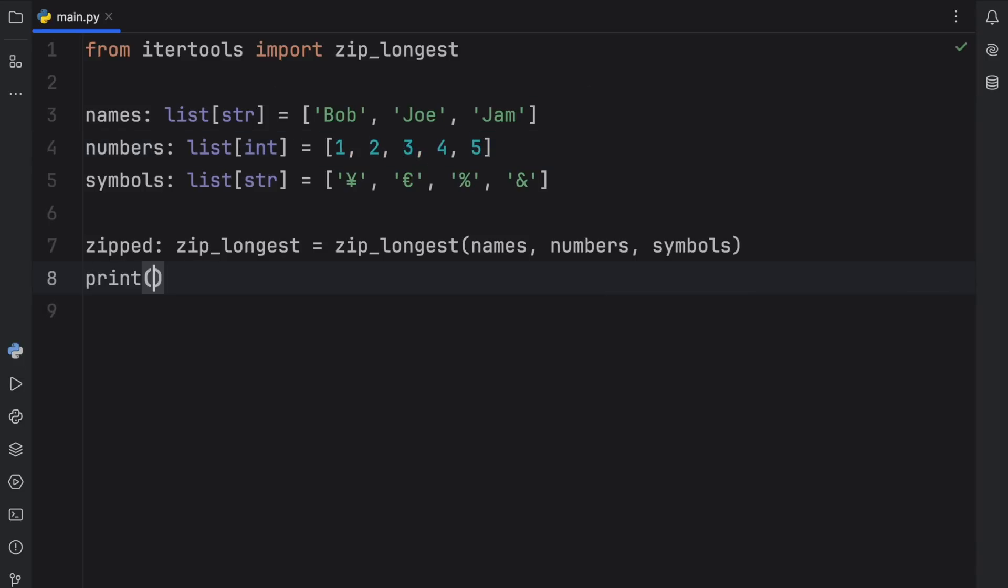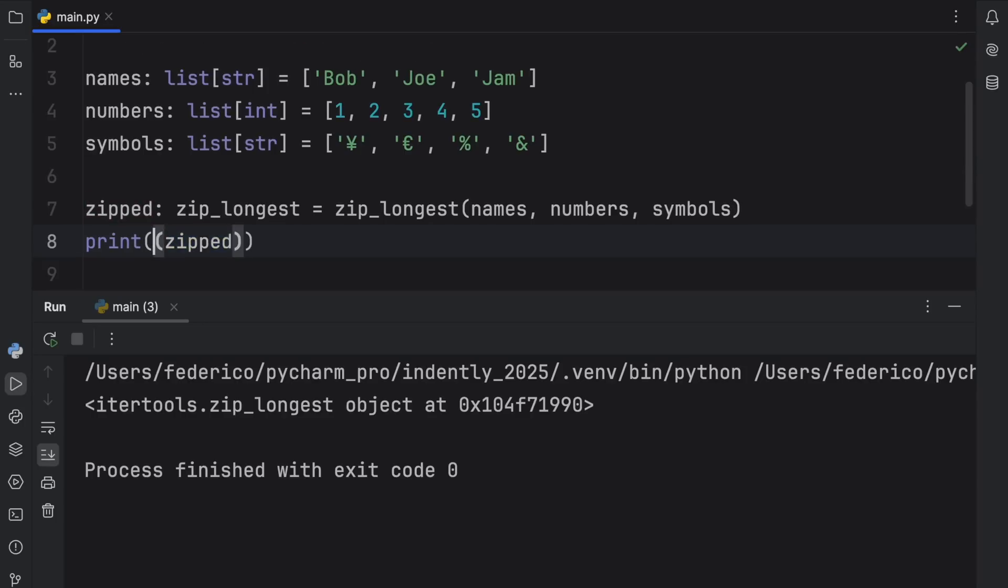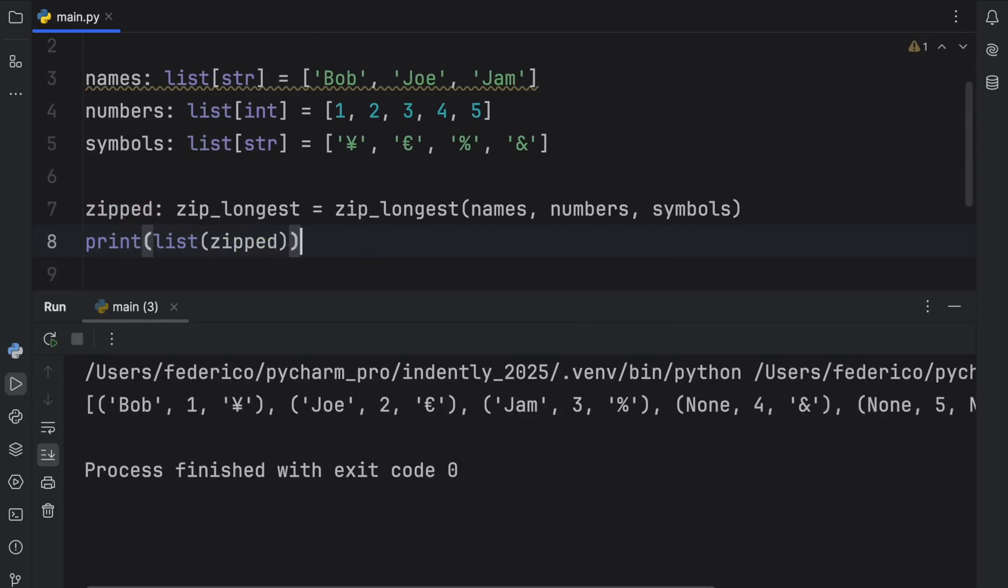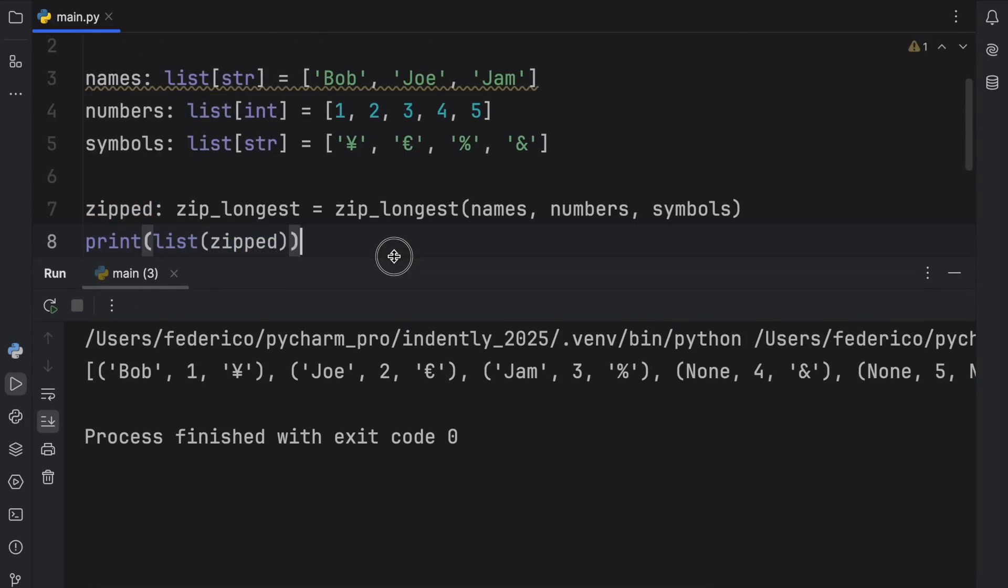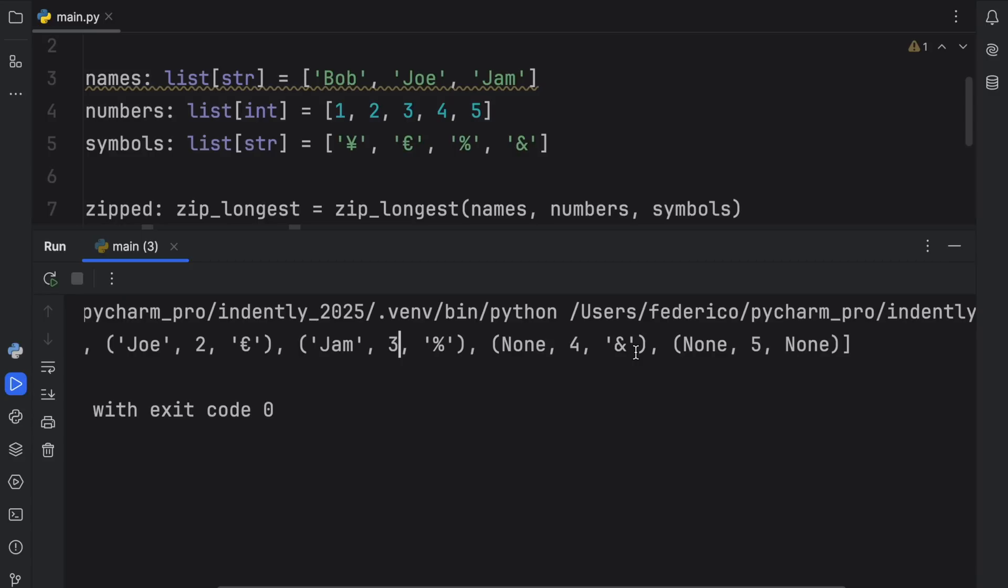Now if we were to print this zipped object, we would get an iterator back, which again is incredibly memory efficient. So what we're going to do is convert this to a list just so we can see the data. And now if we were to run this, what we should get back is our data combined. So we have Bob, one yen, Joe, two euro, jam, three percent, and so on.